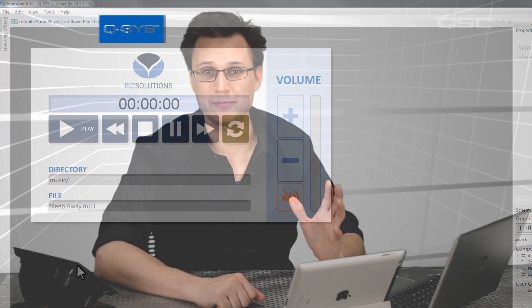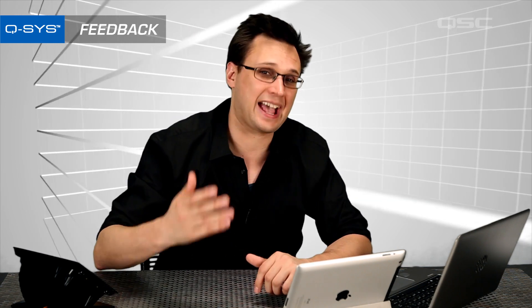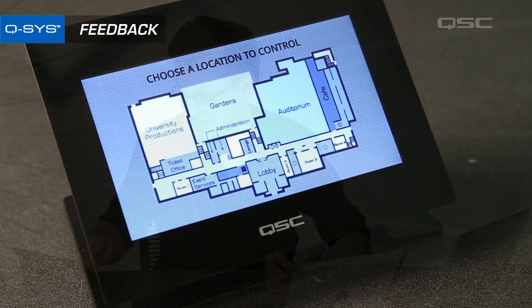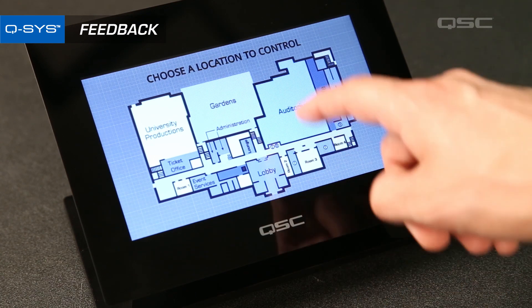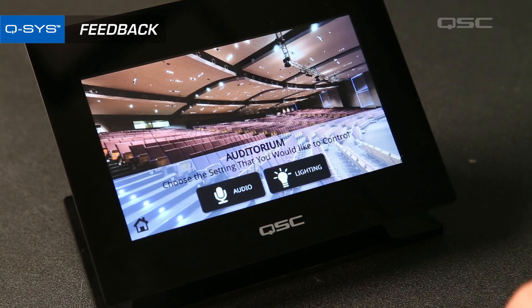There's one more critical concept to consider when building your UCI. Feedback. No, not audio feedback. We don't want that. I'm talking about a reaction the screen gives you to let you know that you've done something. For some actions, the feedback is obvious. When you touch a button that navigates to another page, the screen changes to that page.